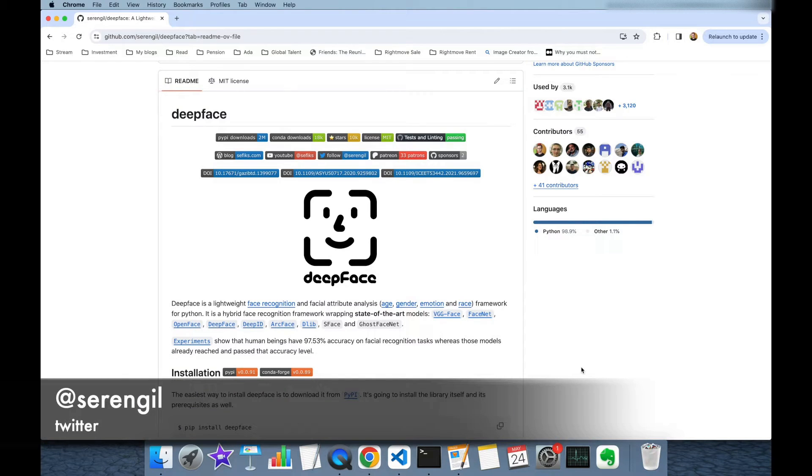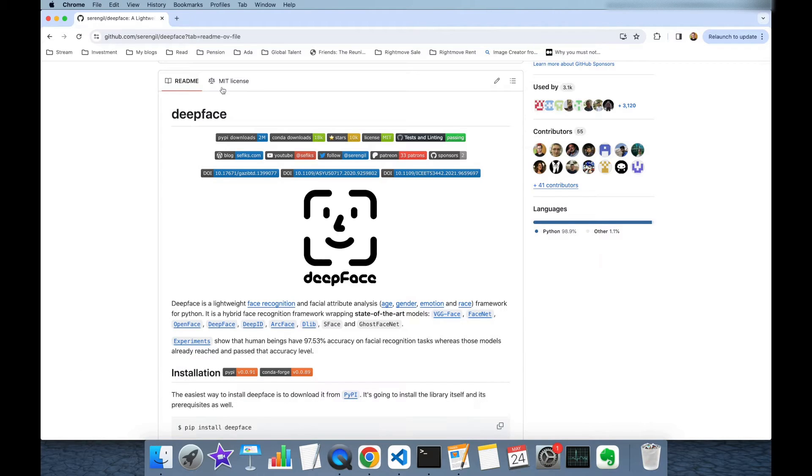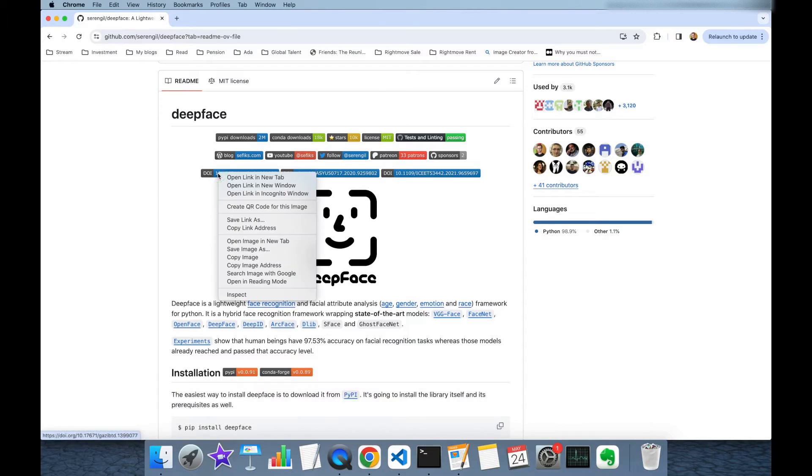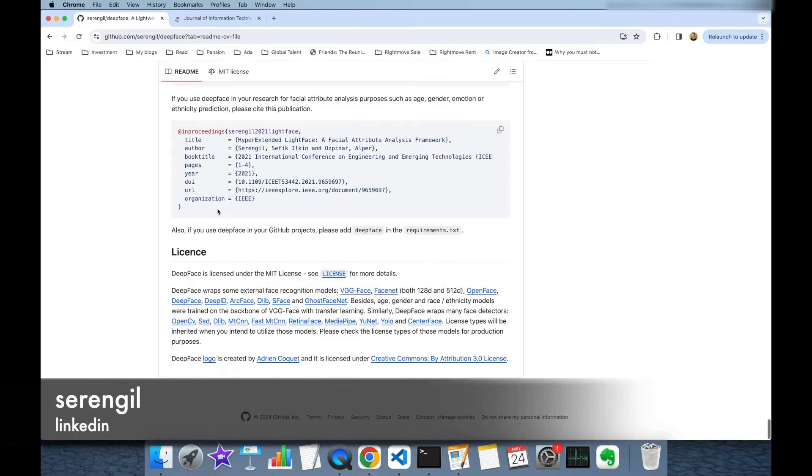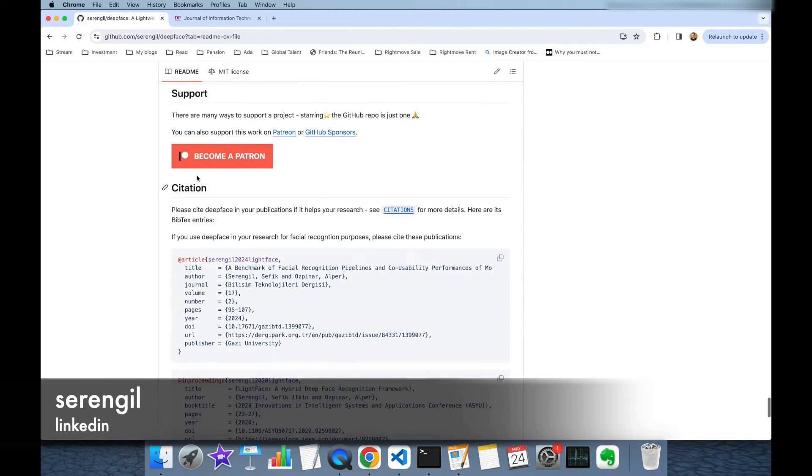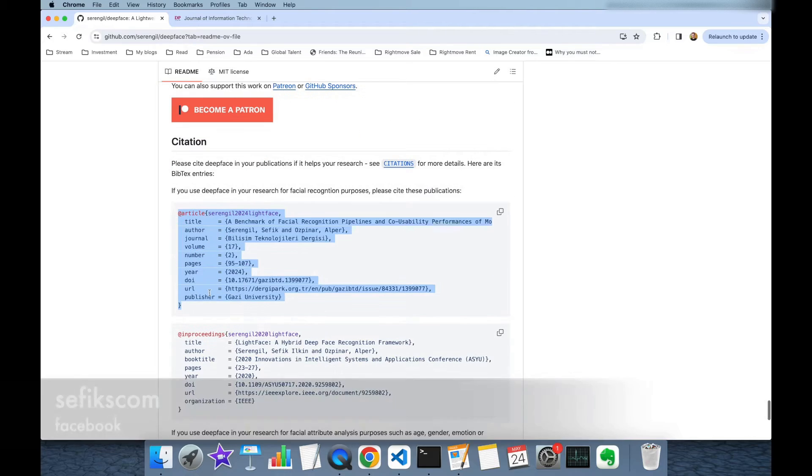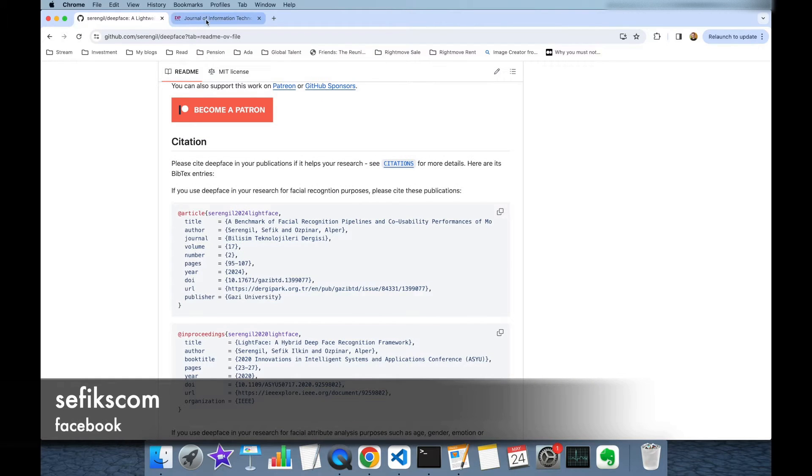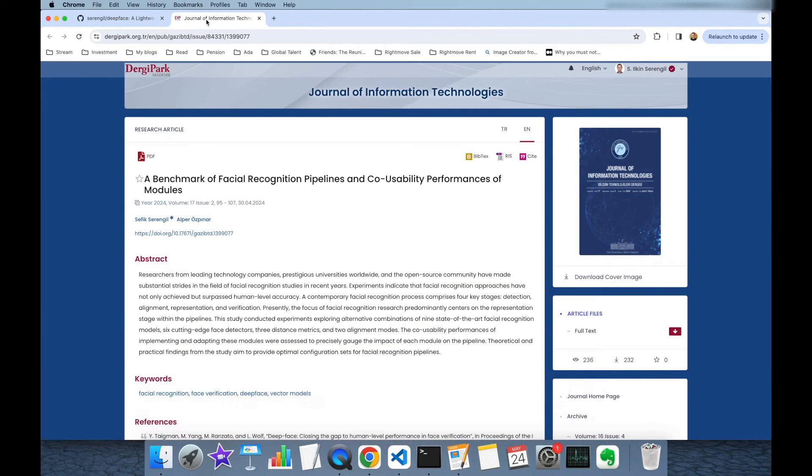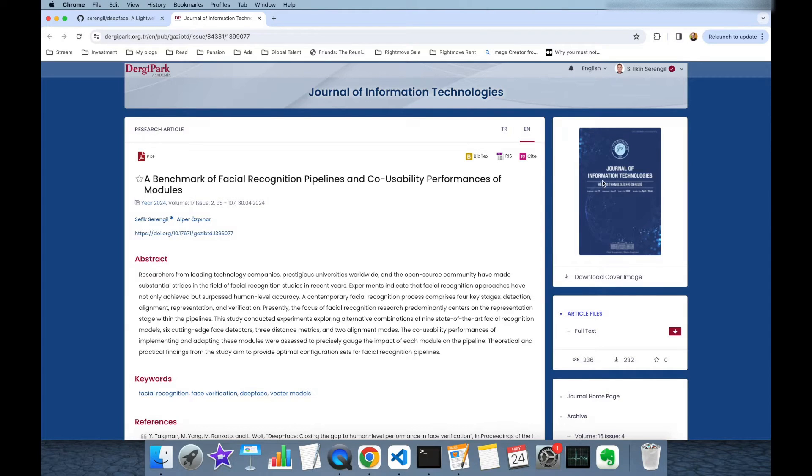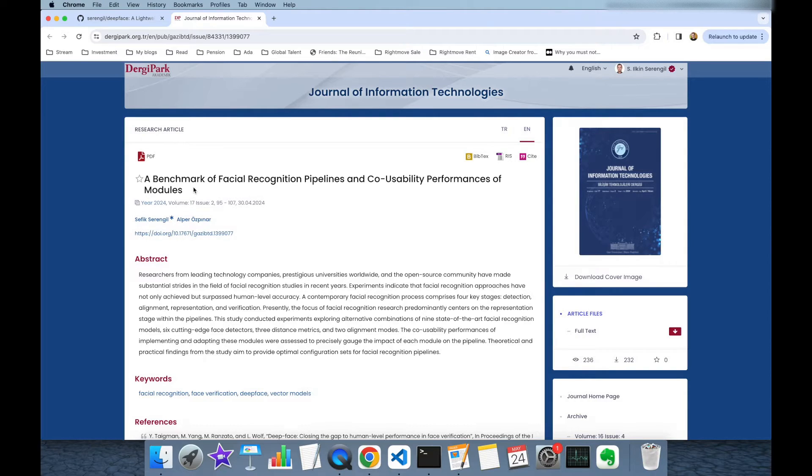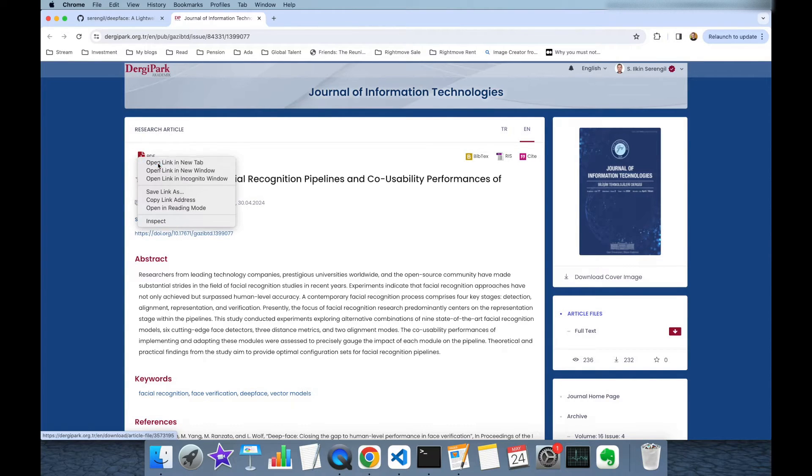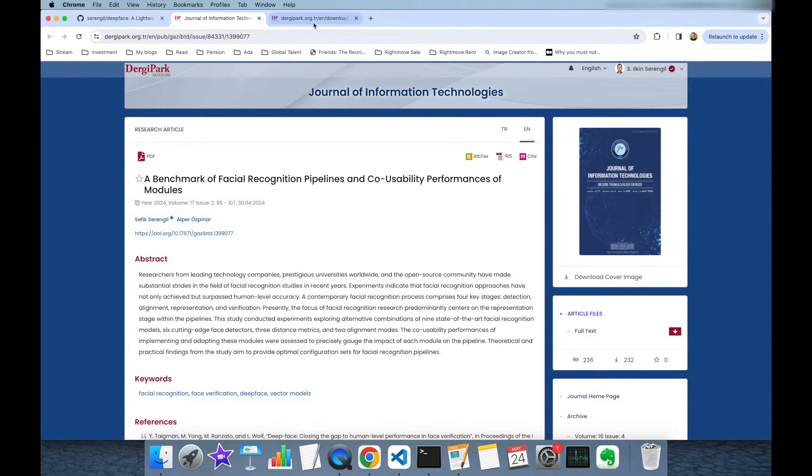The research paper we are going to talk about is available under the DeepFace repository's README file. You can access it with this badge or under the citation section, you are going to find its BibTeX. This article is published in Gazi University's International Journal of Information Technologies under the supervision of Associate Professor Alper Öspenar and the content is available publicly.